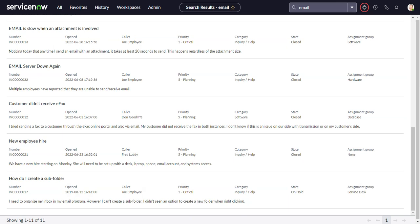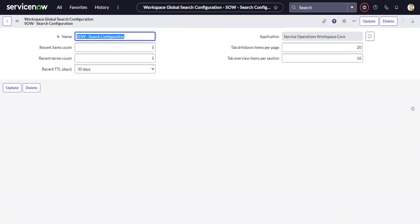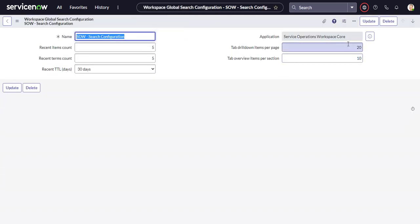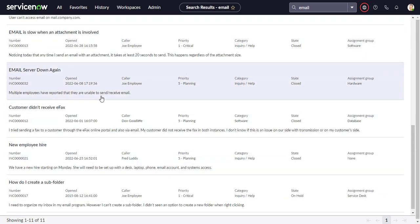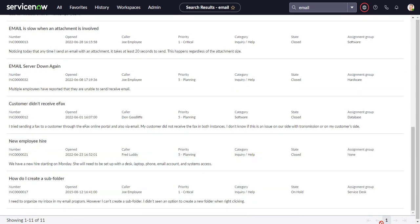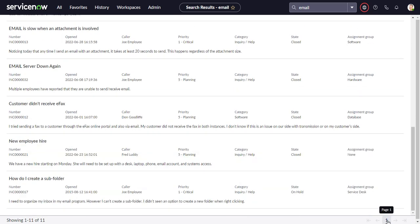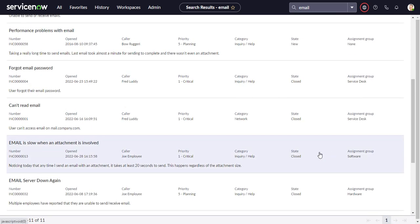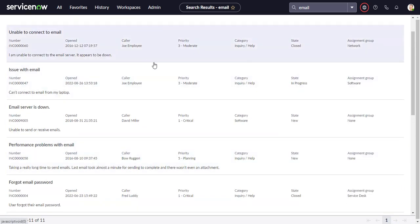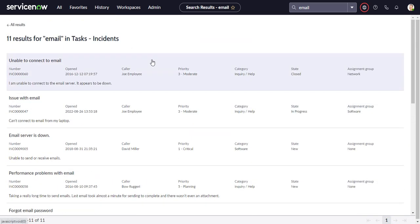But if I were to move tab drill down items per page, if I were to move that to 10, for example, then you would only see 10 on one page, and down here there's a page flipper. So you can go to the next page, and the 11th one would be on the next page. So that is also configurable.